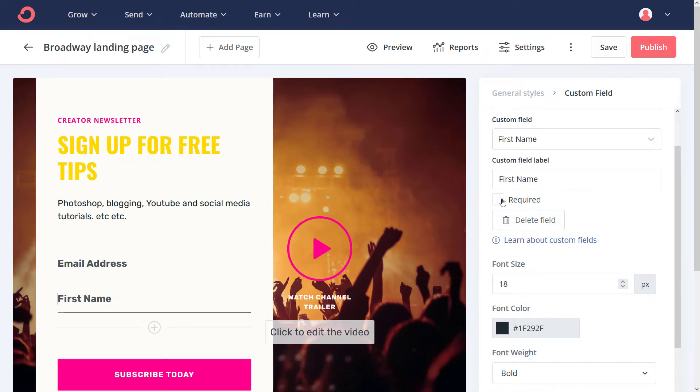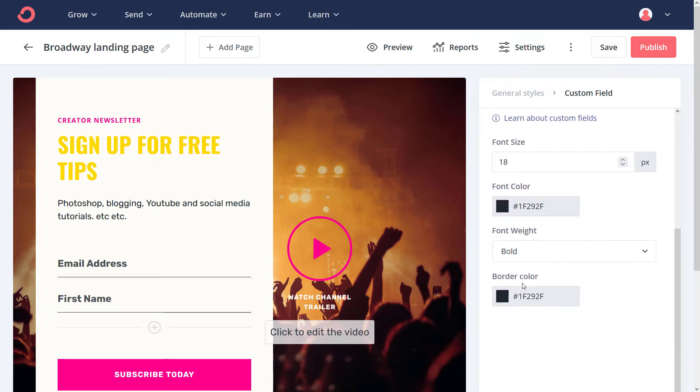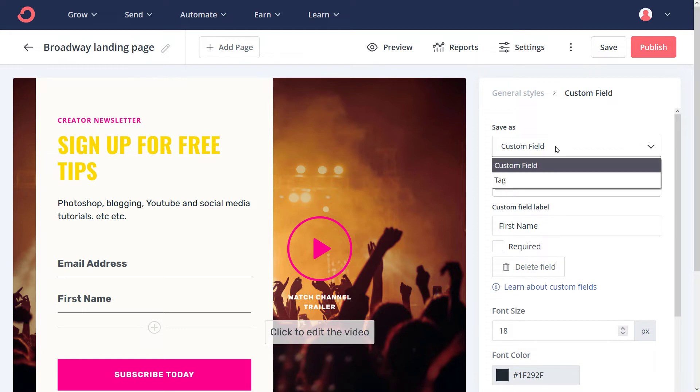While we're here, you can also make sure the field is required or not required, change the font size of that field, colors, and all those bits and pieces. It's pretty straightforward and easy to do.